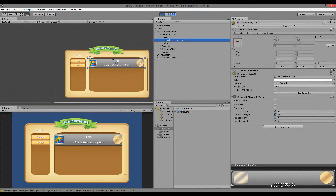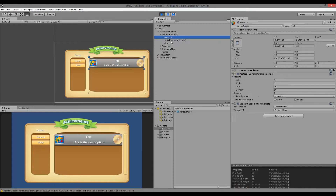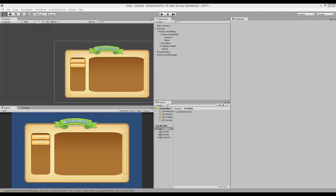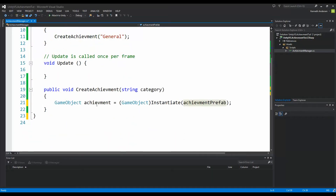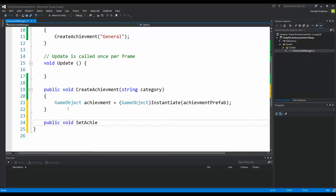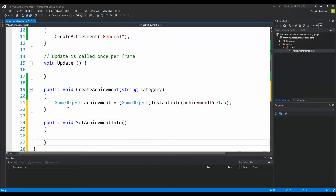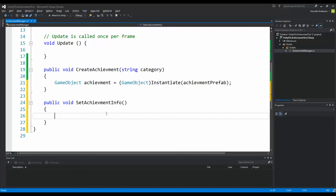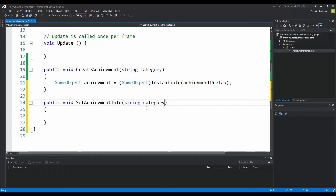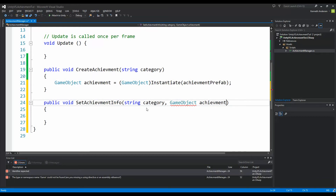Step one is to make sure that our achievement is a child object of the general category, or whatever category we want. If we jump back into our code, we can make a new function — 'public void SetAchievementInfo' — which is going to set all the achievement info. Right now it is only going to set the parent, but later it will set the achievement title, name, description, points, and which sprite to show. For now, take the category string and also the GameObject called achievement so it knows which game object to change.